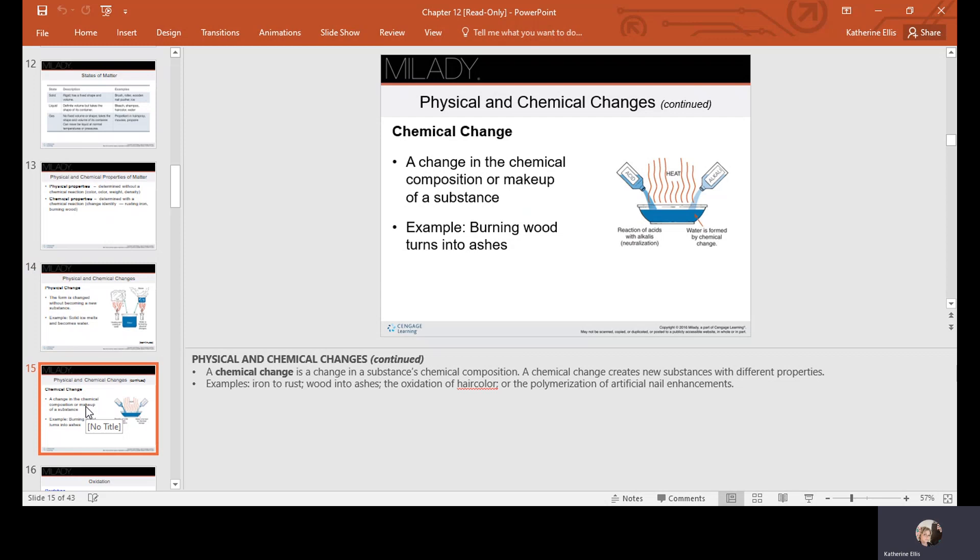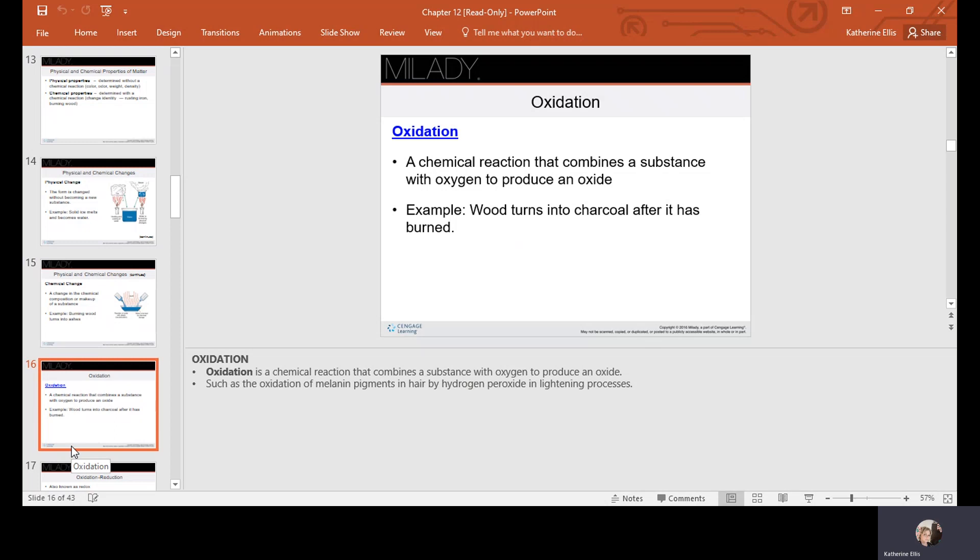Oxidation is a chemical reaction that combines a substance with oxygen to produce an oxide. For example, wood turns into charcoal after it has been burned. In hair coloring, oxidation happens to the melanin pigments that give us our natural hair color, through the action of hydrogen peroxide in the lightening process.